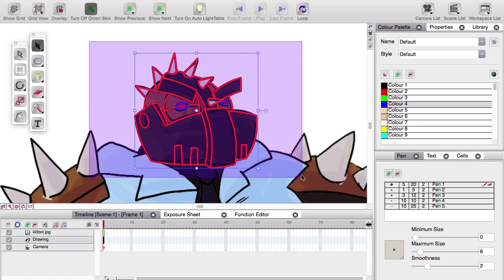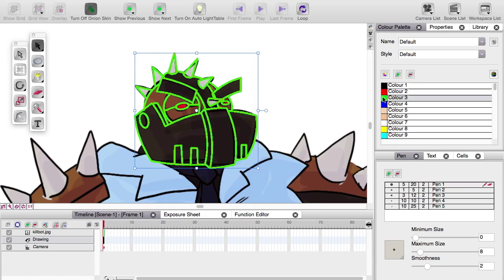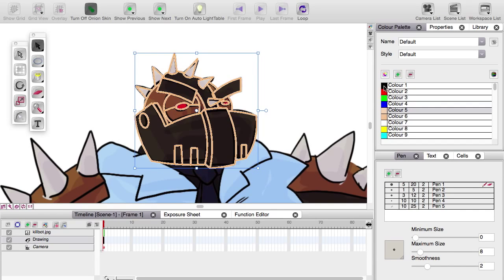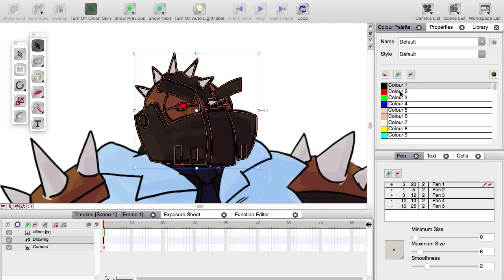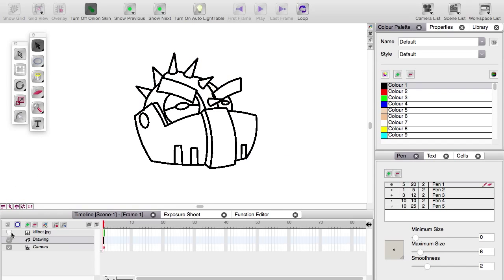If you select the whole thing, there you go. You can then choose a swatch over here and you can change it all from red, blue, whatever you did, to black. Turn off the killbot layer and there he is all on his own.